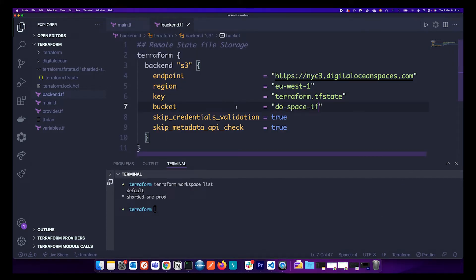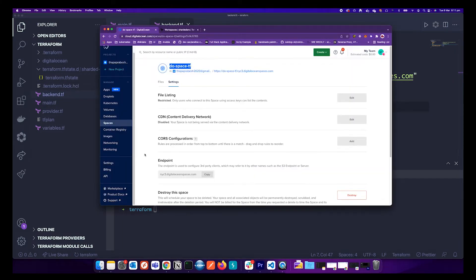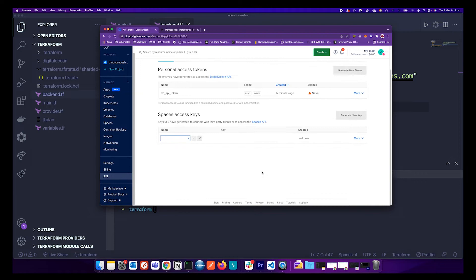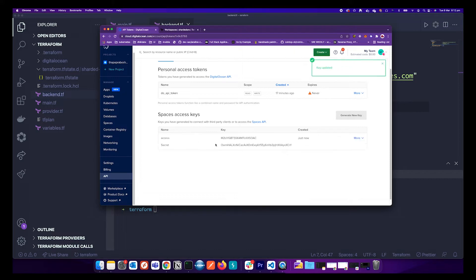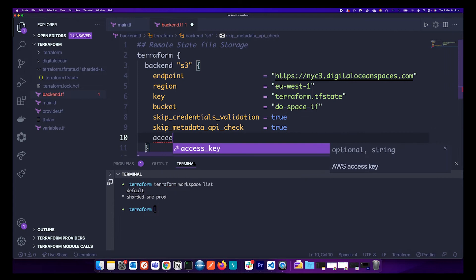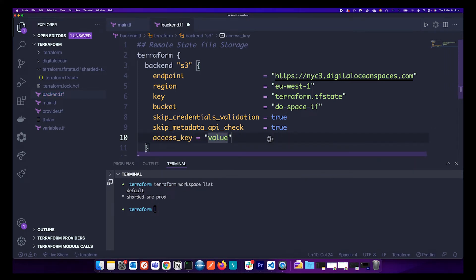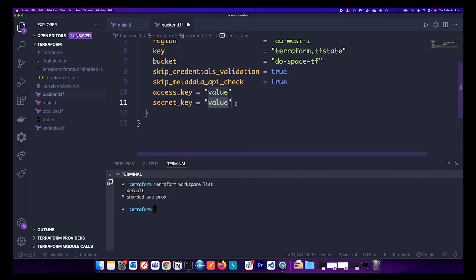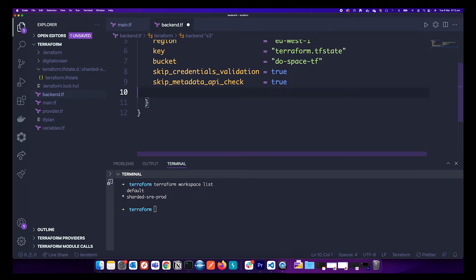We have configured the Terraform backend, but in order for Terraform to migrate the state file to our bucket we need the Spaces access token. Go to the Digital Ocean API, click Generate Key — it will give you an access key and a secret key. You could pass the access key directly into the backend config, but it is not good practice to save a secret there.